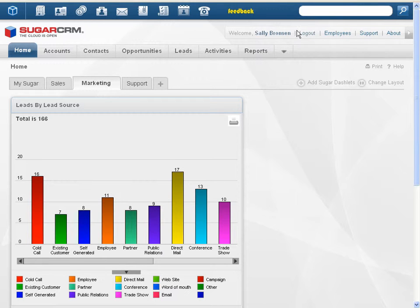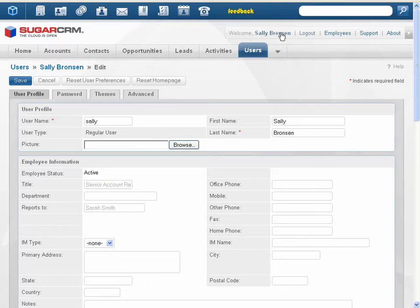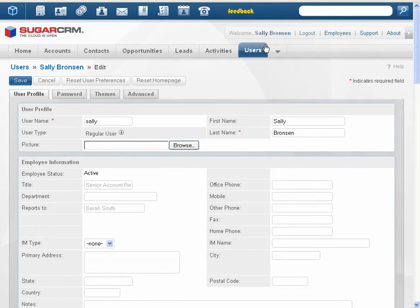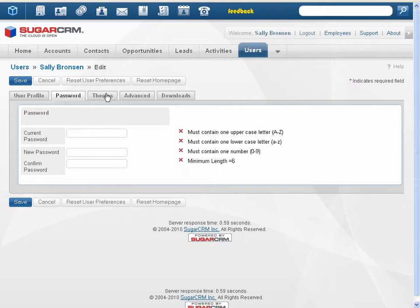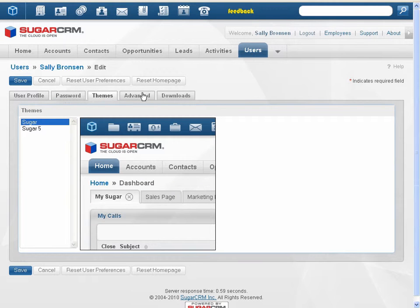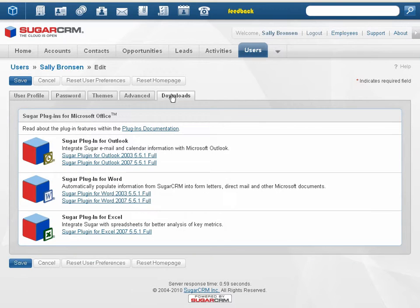A new slider bar enables you to hide global links that you may not use frequently. The My Account link now bears your name. Click this link to view or edit your user settings. The subpanels on this page now display tabs for easier navigation.